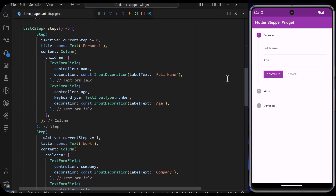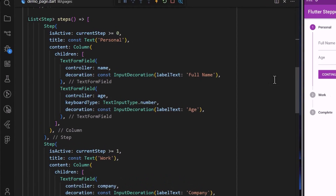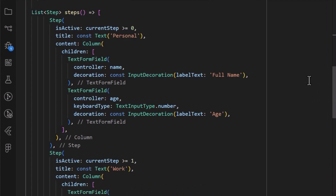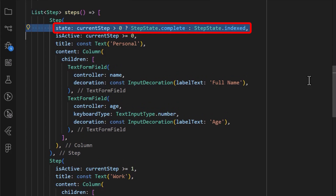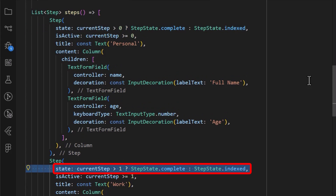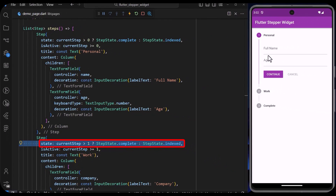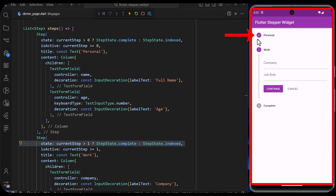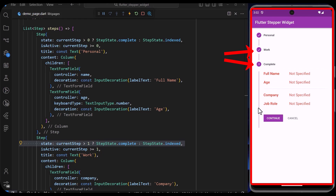In the step widget, we can also define a state to determine the styling and if the step is interactive. For the first two steps, I have set the state to be complete if the condition is true, else it will be indexed. Once that is saved, we can see that once the step is complete, the icon changes to a checked icon, else it remains as the indexed icon.